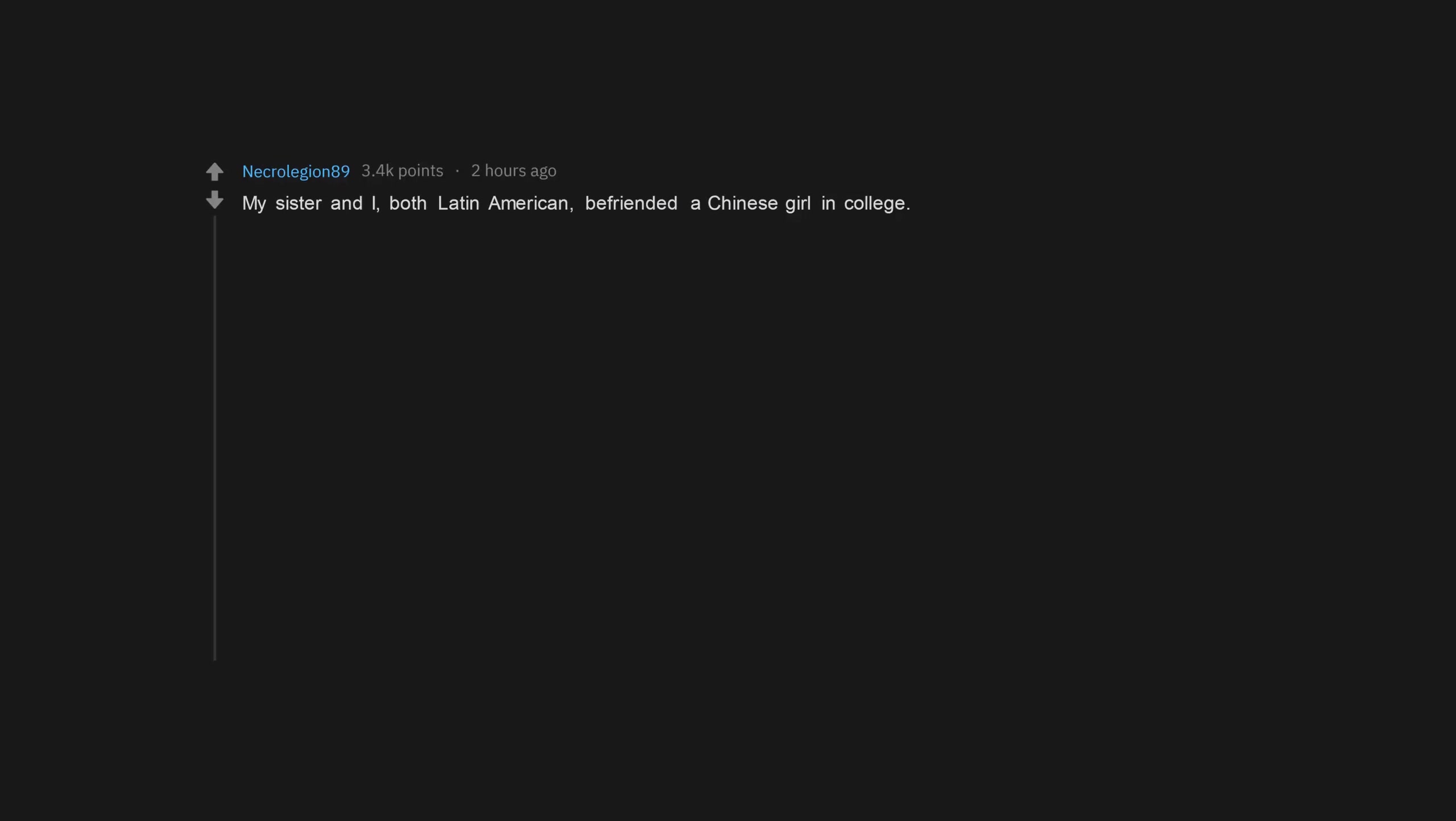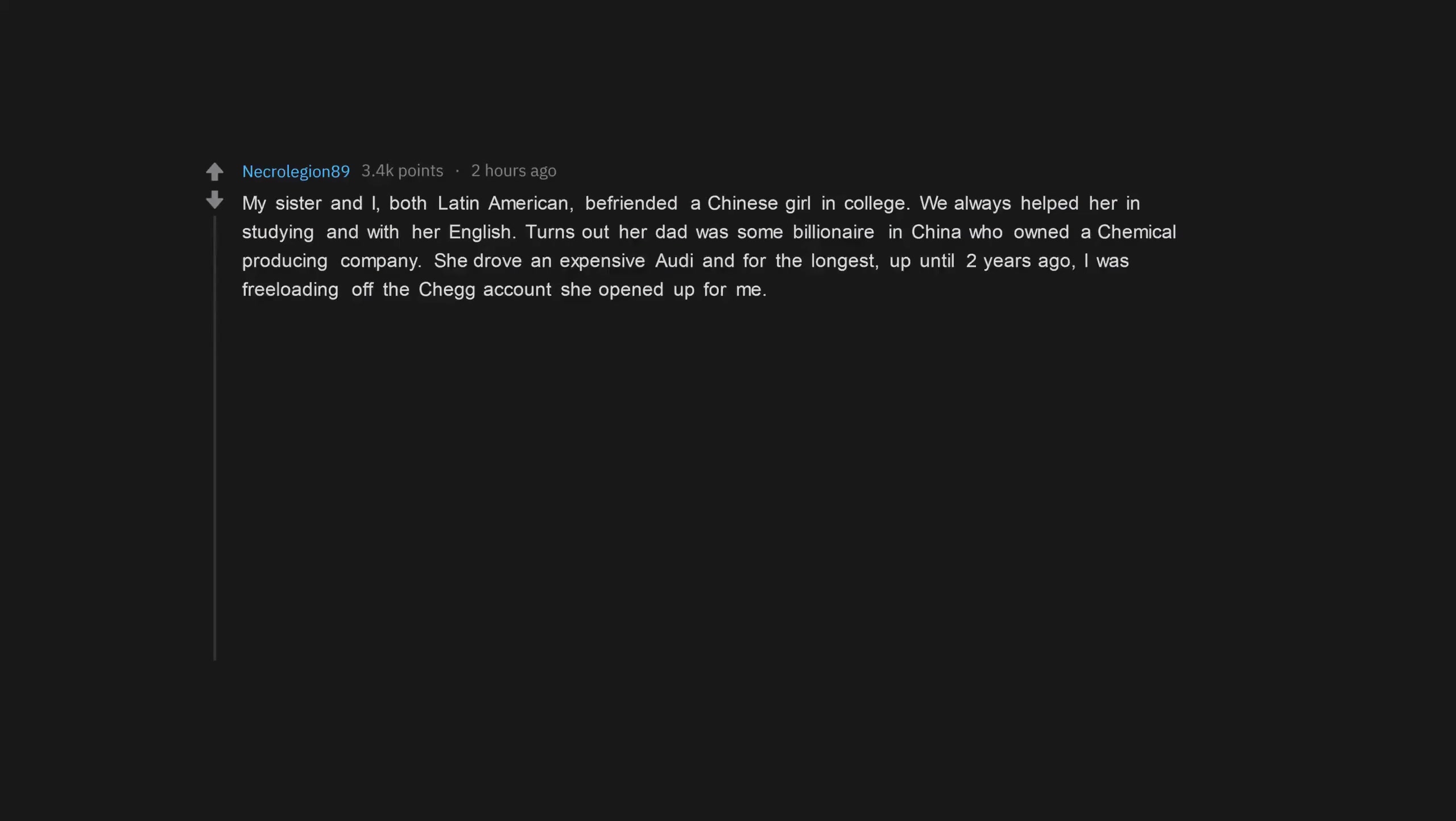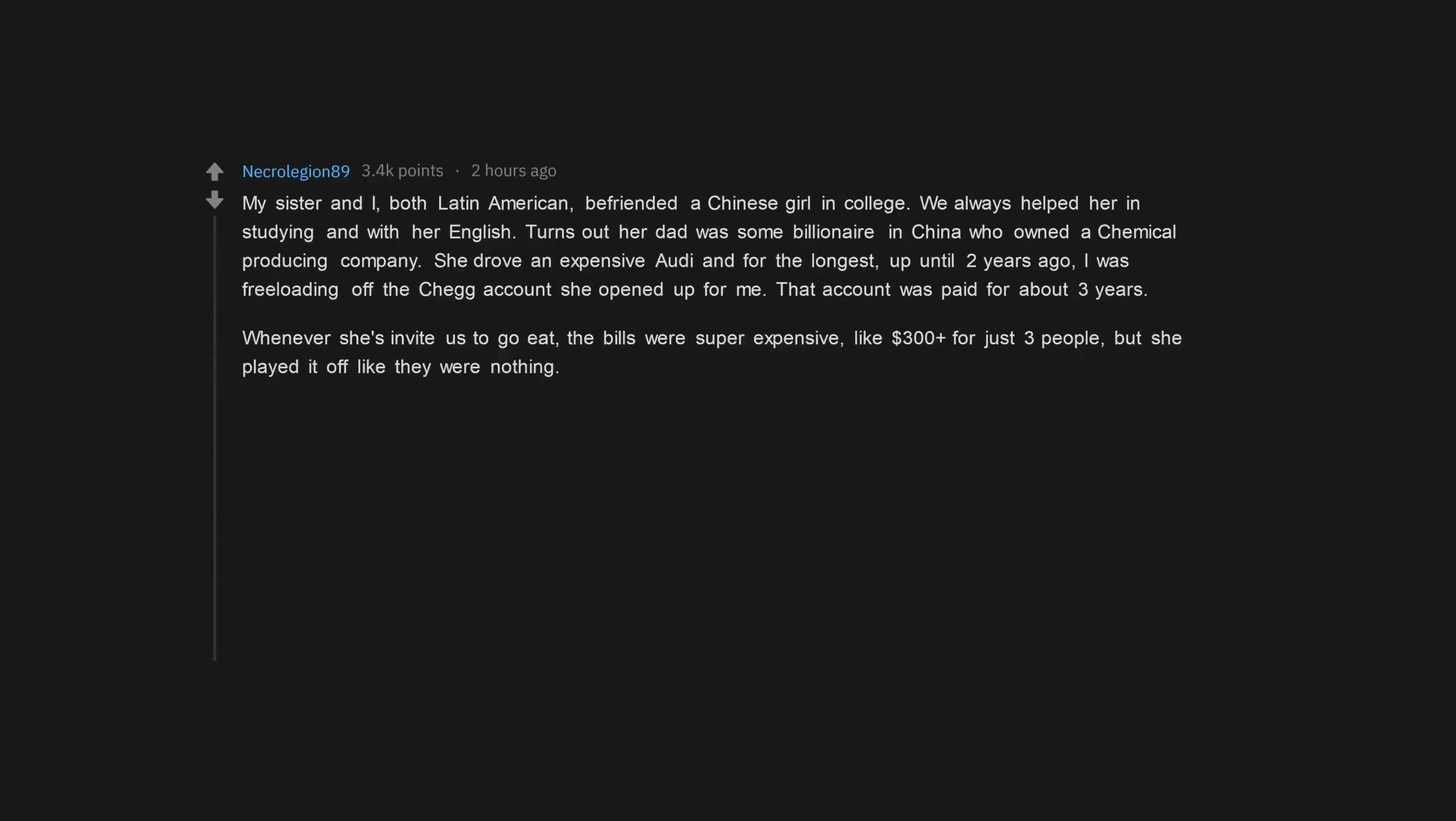My sister and I, both Latin American, befriended a Chinese girl in college. We always helped her in studying and with her English. Turns out her dad was some billionaire in China who owned a chemical producing company. She drove an expensive Audi and for the longest, up until two years ago, I was freeloading off the Chegg account she opened up for me. That account was paid for about three years.